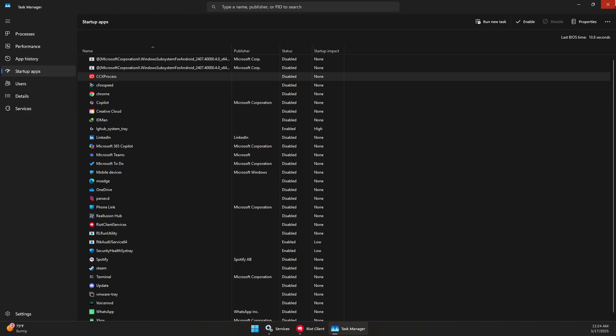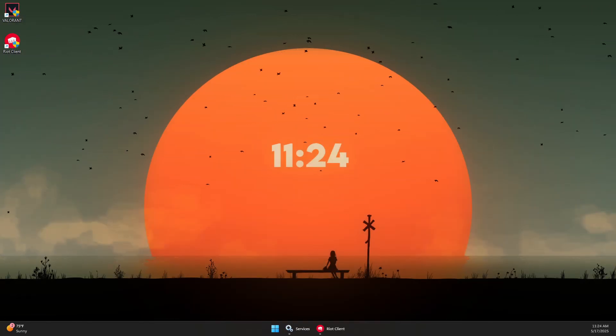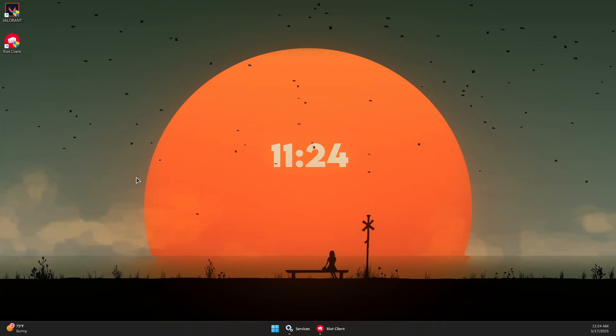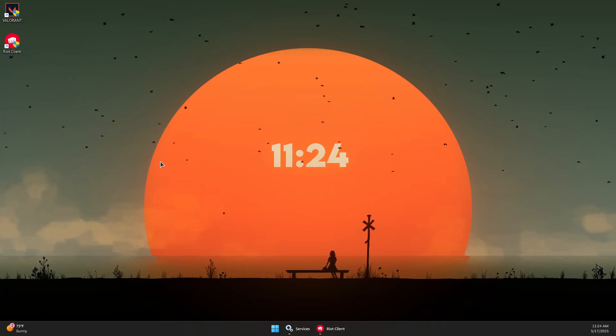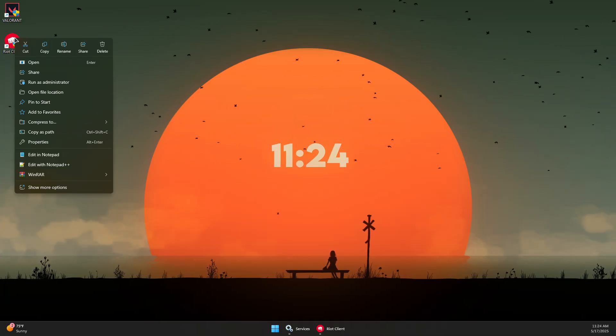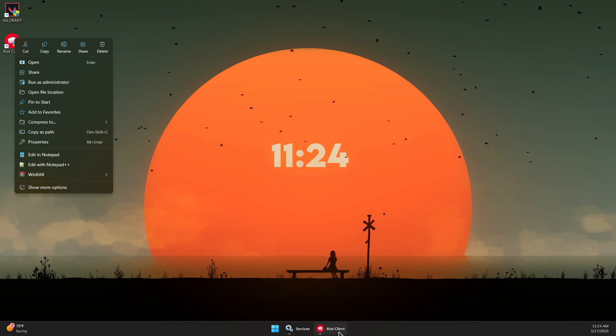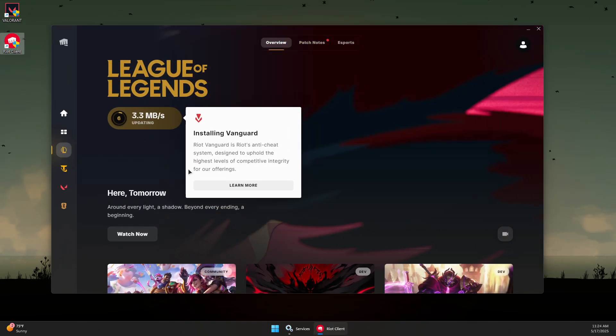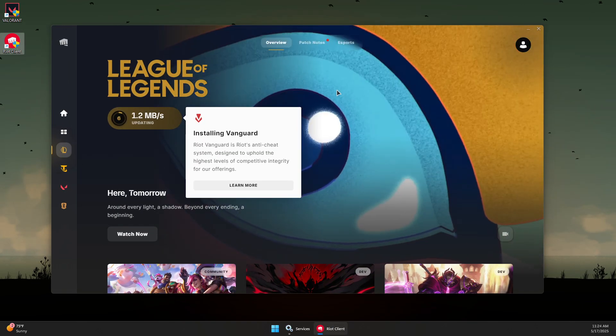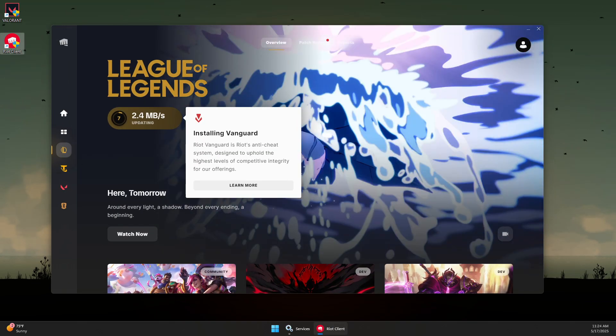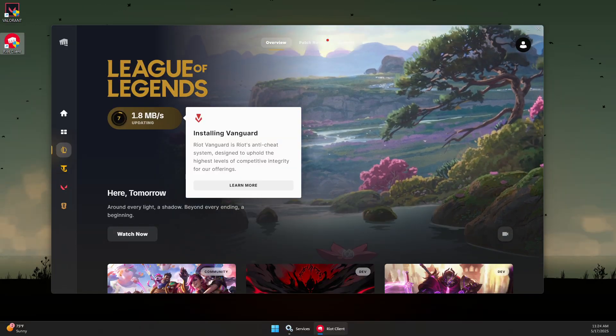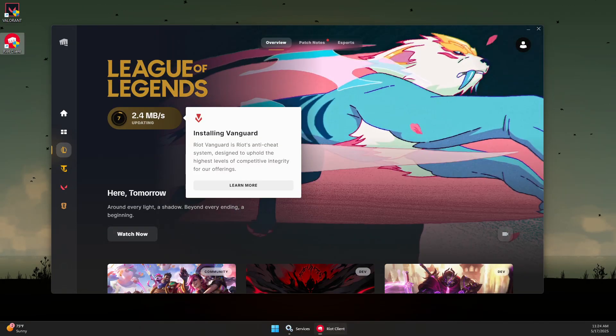Close Task Manager and reboot your computer. After rebooting, right-click the Riot Client and run as admin. Once you run it as admin, launch League from there and that should solve the problem. Thank you for watching and subscribe.